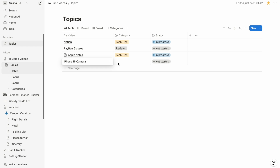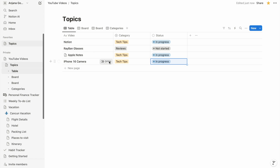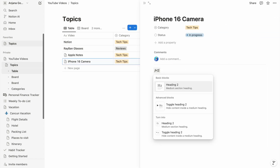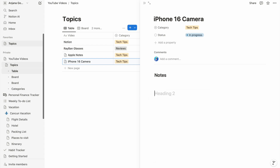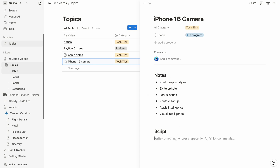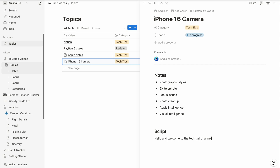Whenever I have a new video idea, I go to my favorites, select the page, add a new row for my new video, select a category, mark the status as 'In Progress,' click on the new page, and create two sections — notes and script. I then start taking notes, bullet points, any links from external resources I'll need to refer to later, and then start writing the script. This lets me create a proper workflow for my YouTube channel and it has helped me a lot recently.